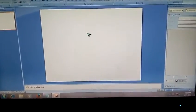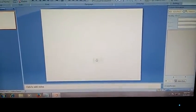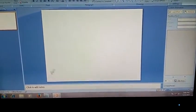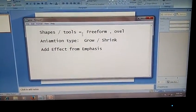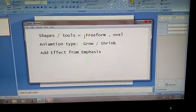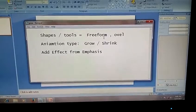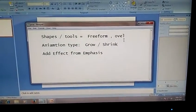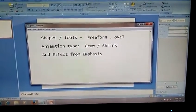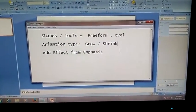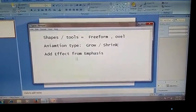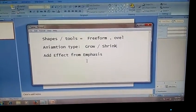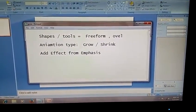We need to object an animation type. You can see the shape tool, object freeform, or oval. The animation type is grow and shrink. It is the vertical movement, it is the effect from emphasis.